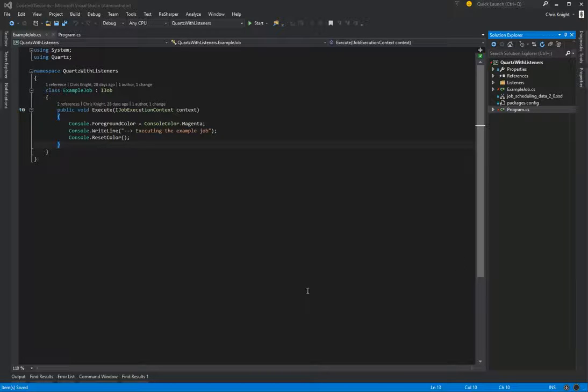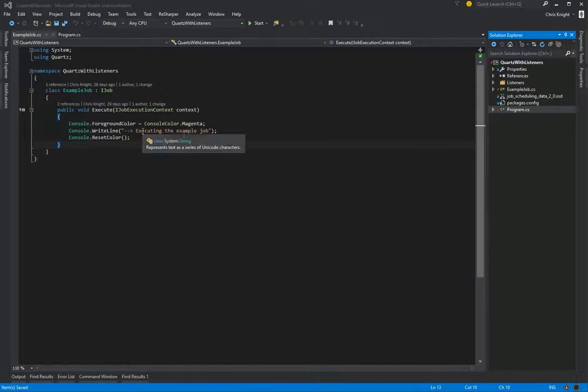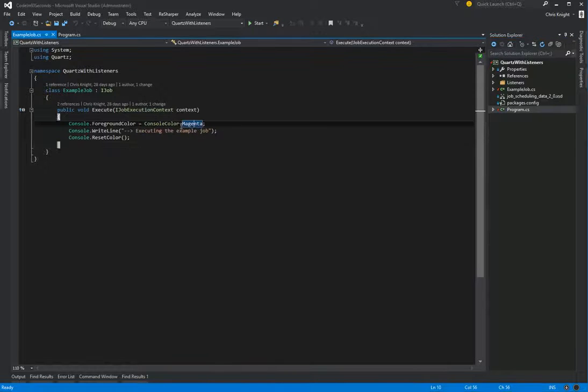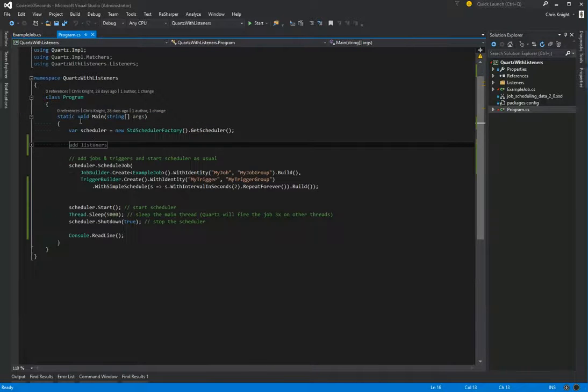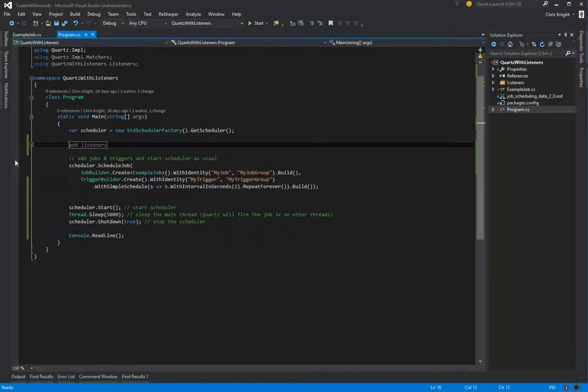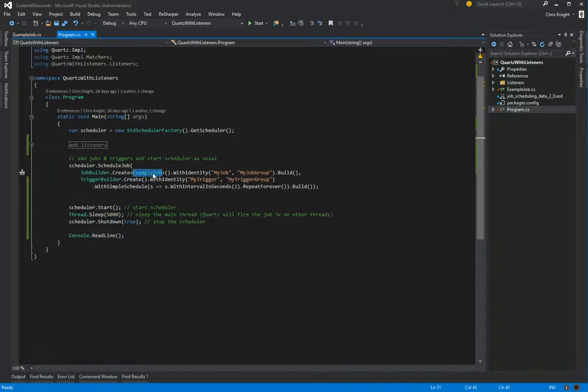So we have one job that's very simply just writing to the console, executing the example job, and it will be Magenta. In our program class, since it's a console app, we're just getting our scheduler.